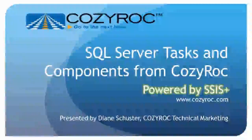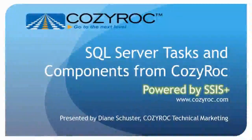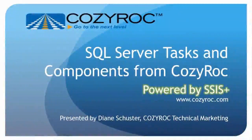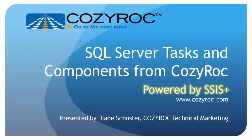Hi, my name is Diane Schuster, and you're watching one of a series of videos that demonstrate the capabilities of CozyRock's SSIS+, which is a software suite of tasks and components for SQL Server Integration Services.